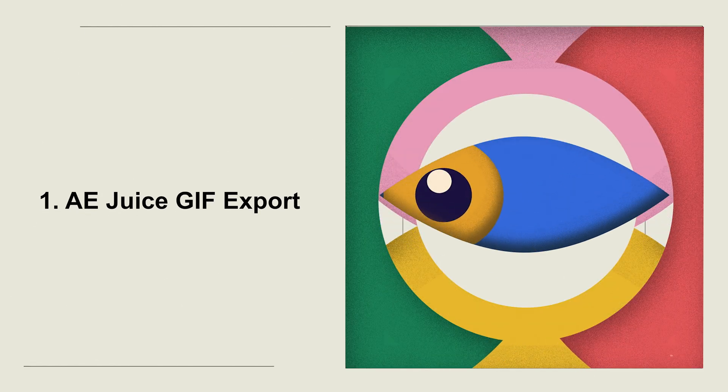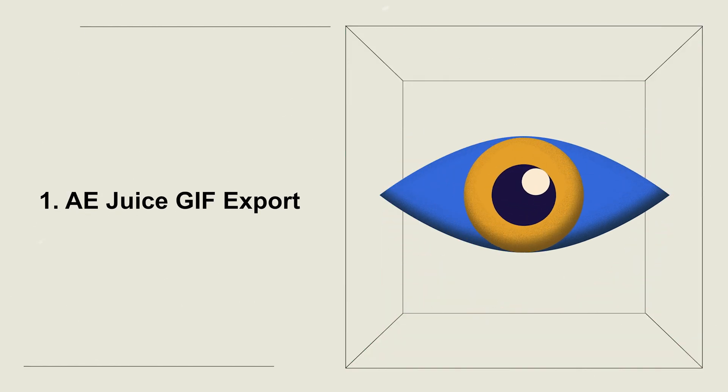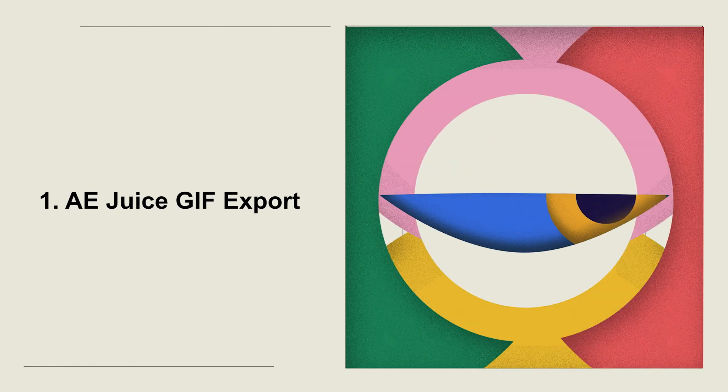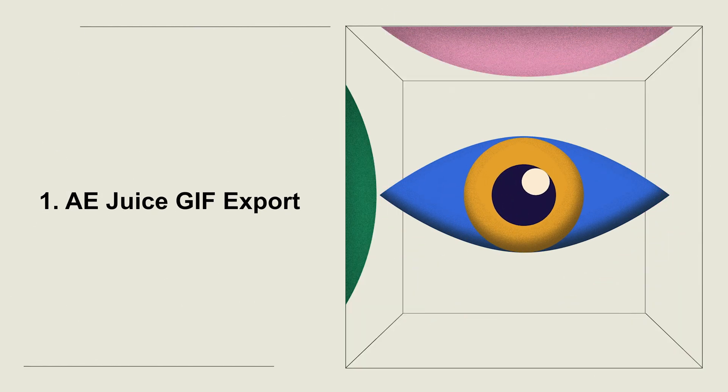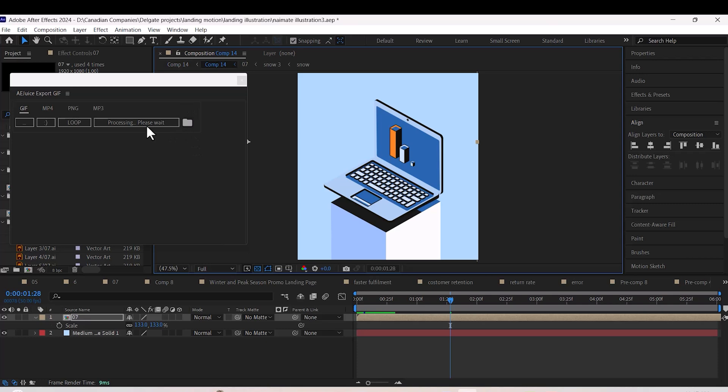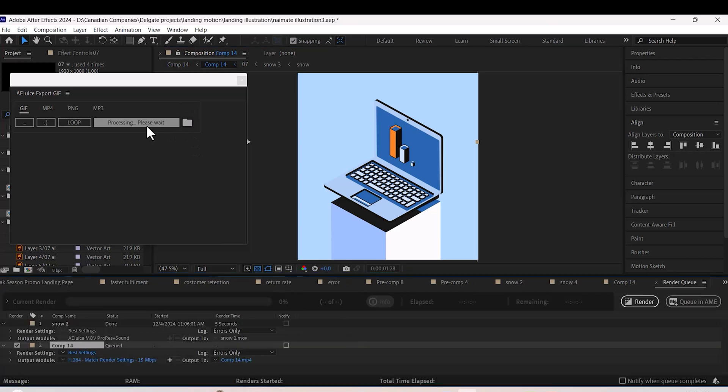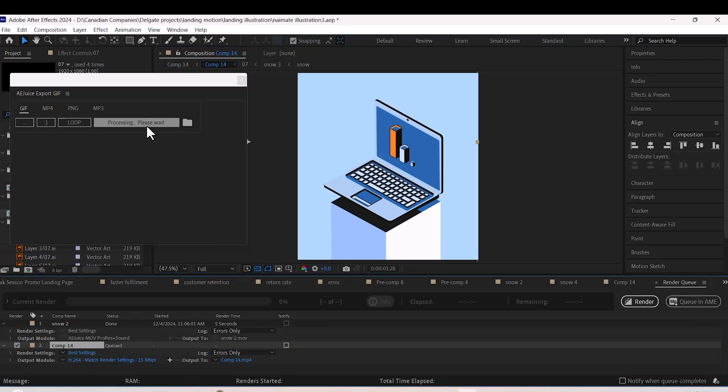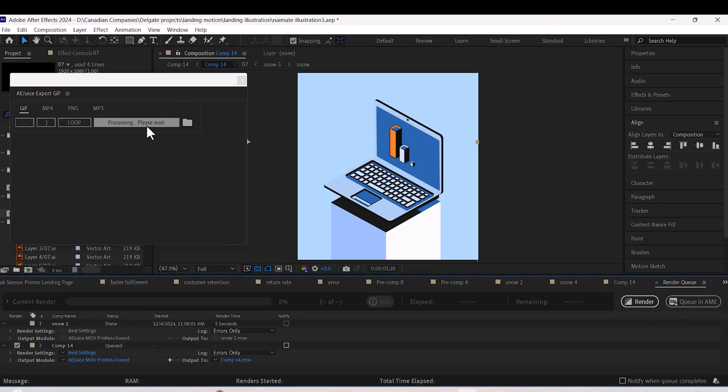Number one: Aeguice GIF Export. Let's start with this one. It's a free plugin that makes exporting GIFs super easy—just one click and you're done. I've added the download link in the description, so check it out.